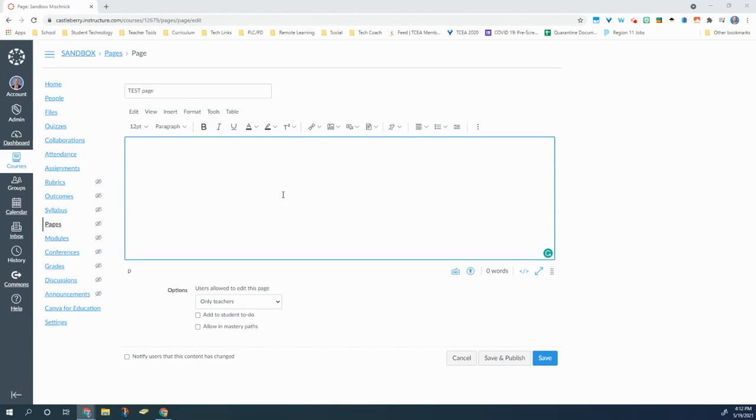Now one of the great things when you're using the Canvas pages is that you can use external apps. Those external apps range from Google to Edpuzzle to others.